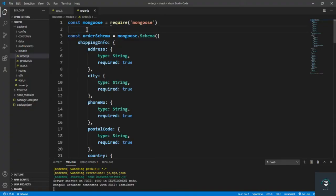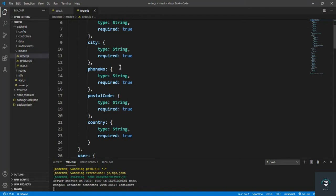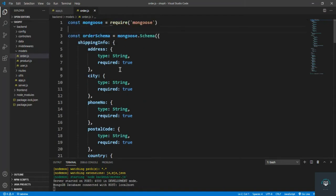Welcome back to this course. In a previous video we created our model for the orders. Now in this video let's create our route to create a new order. When we have our frontend in React we will pass all the information on the order from there, but right now let's just create a route to create a new order.